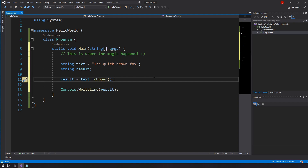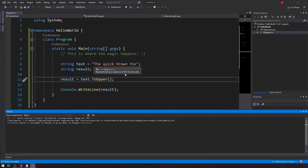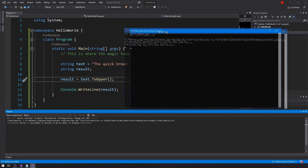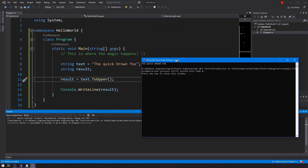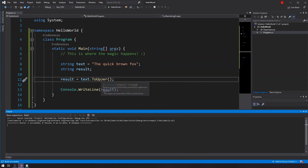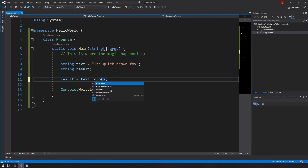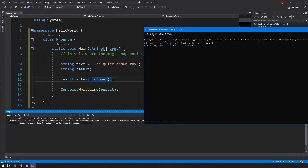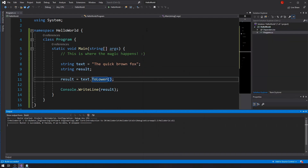It's easy to guess what this method does — it will take 'the quick brown fox' and make it all uppercase. Let's run this and see. Look at that: 'THE QUICK BROWN FOX' all uppercase even though I typed it all lowercase. Now if I use ToLower it gives you the same string but all lowercase — and that's exactly what happens.